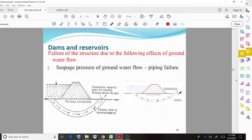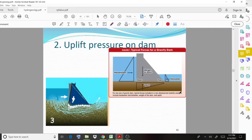Failures of structures occur due to the following effects of groundwater flow. First, seepage pressure — groundwater flow causes seepage pressure, which leads to failures. Second is uplift pressure: in a dam structure, uplift pressure acts on the base — considering the weight of the dam, headwater at the heel, and tail water — uplift pressure is an important factor affecting dam stability.